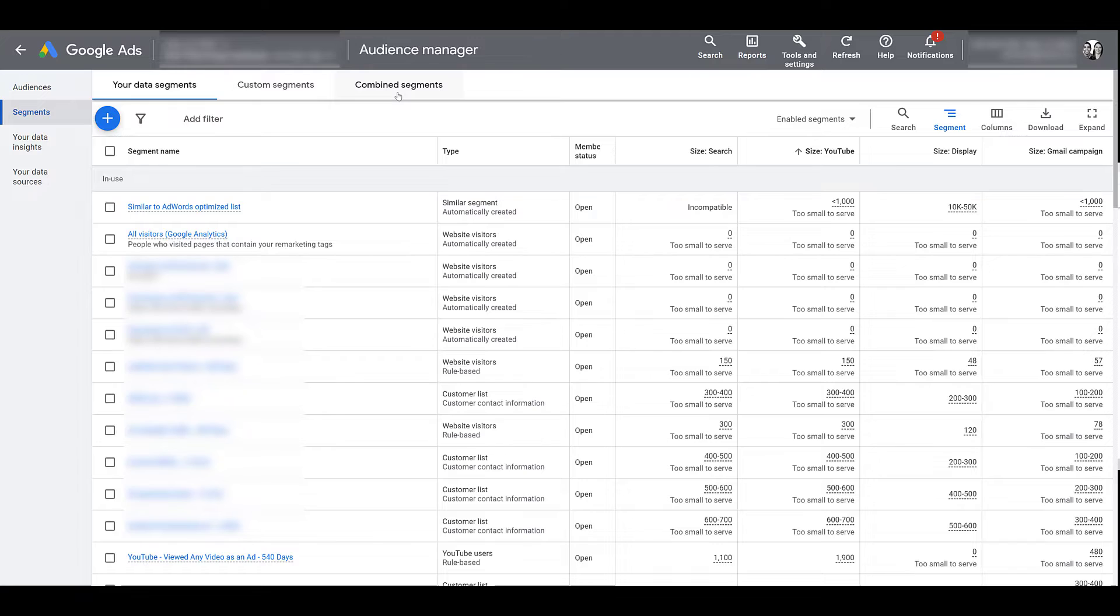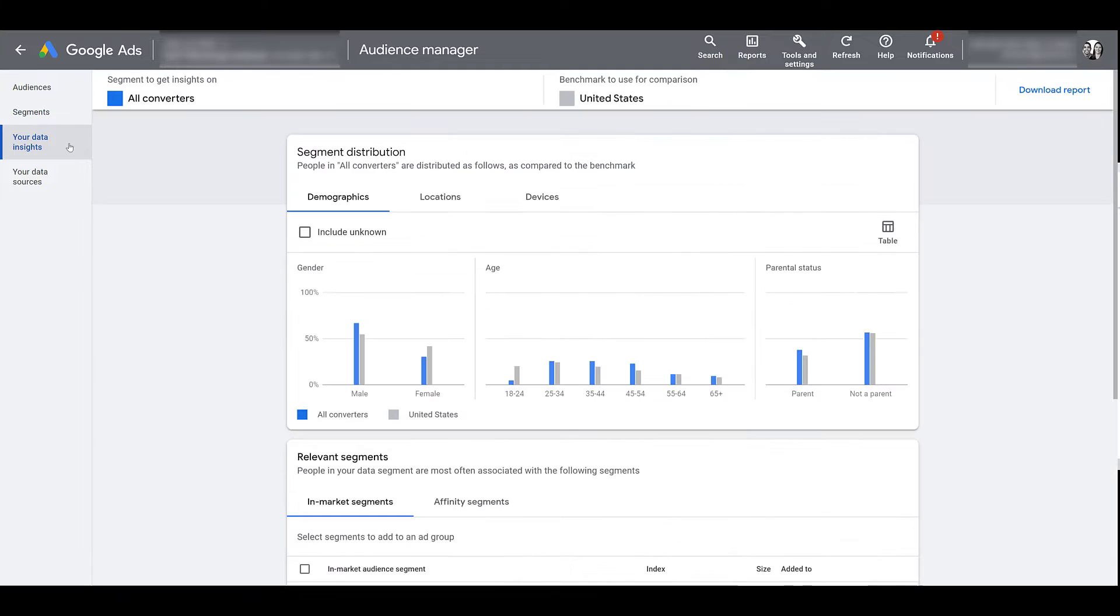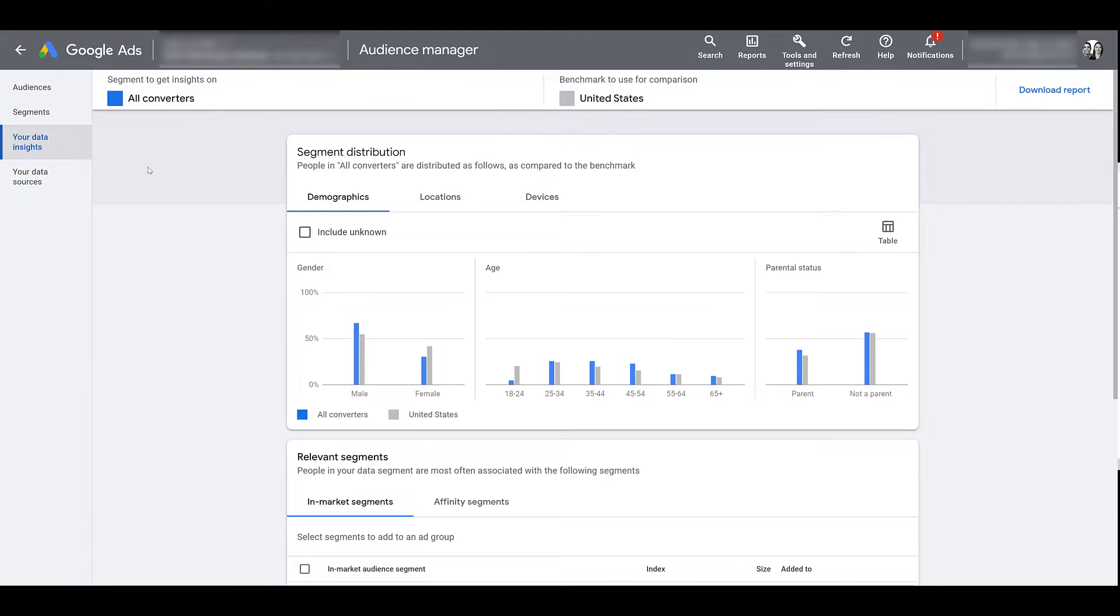Now I know Google calls it data insights, but this was the original audience insights tool and as of right now I still find this tool to be more valuable than the one in the overall insights section of Google Ads. So click on your data insights and here's the section where you can get more in-depth information on who makes up the audience you're trying to review. The default option will be all converters. Whatever you have set up as a conversion within Google Ads, that's an automatically created audience. So if you're looking to get more information about who makes up the converters on your website, this is a perfect place to start.